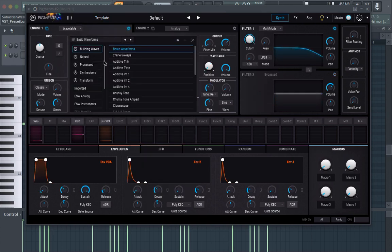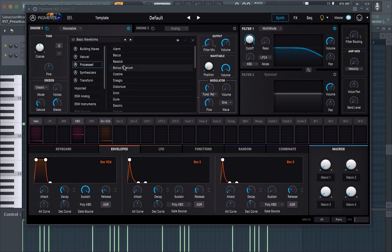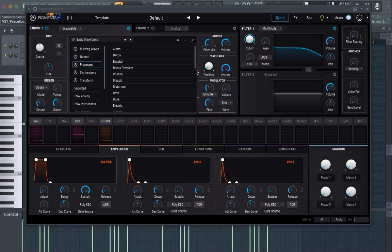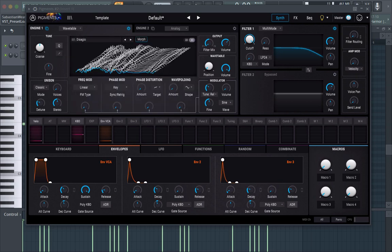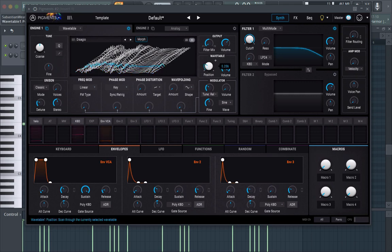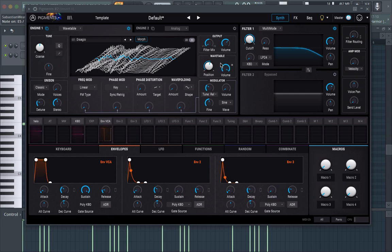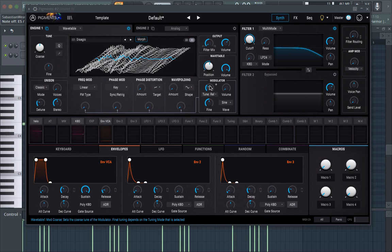So you're gonna want to get a wavetable that has a lot of frequency content in it. So this could possibly be good. Yeah so next what you're gonna want to do is you're gonna want to add some FM. Bring this up to about 12.